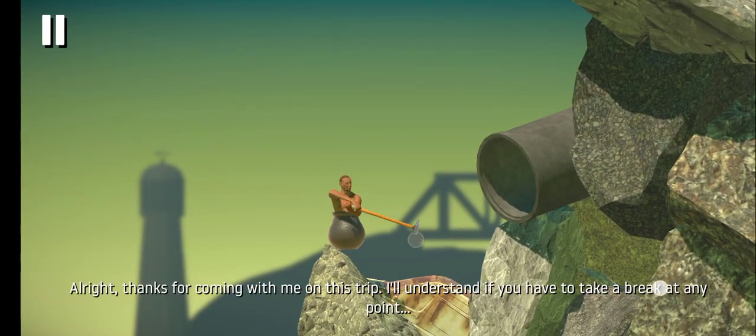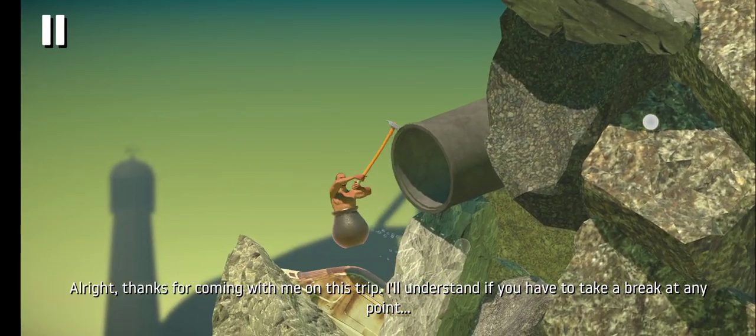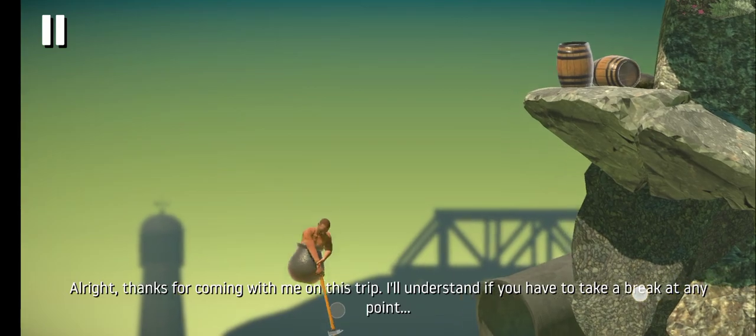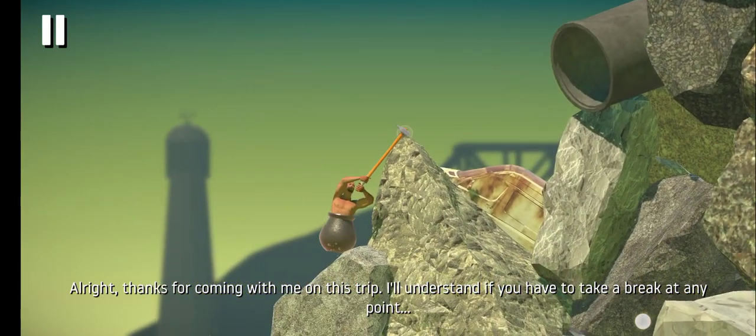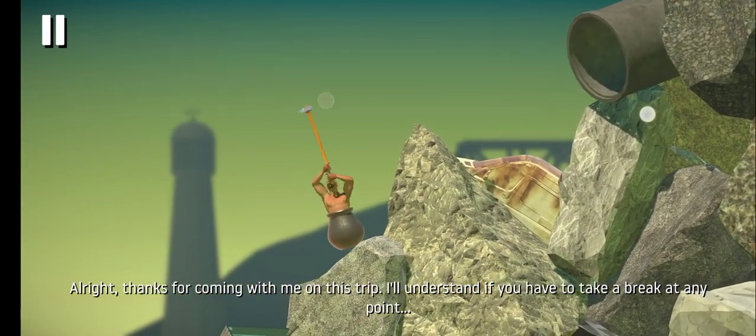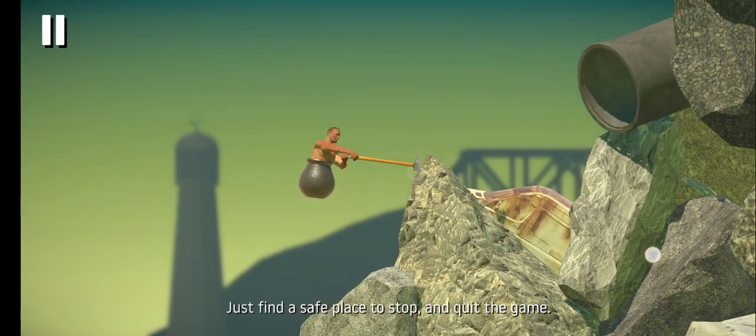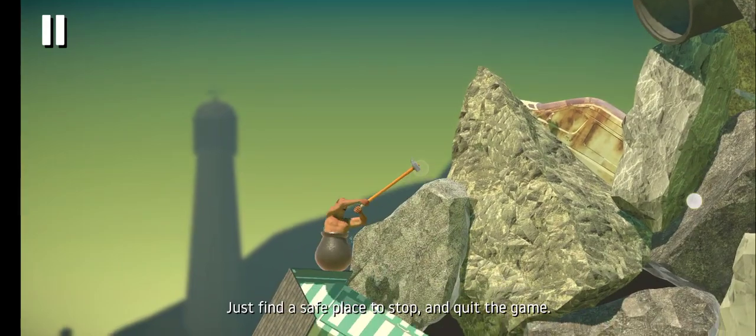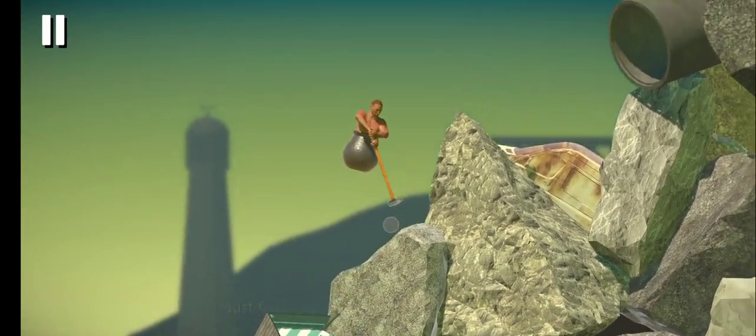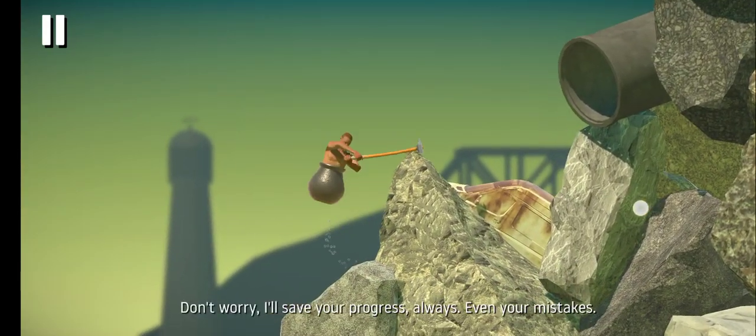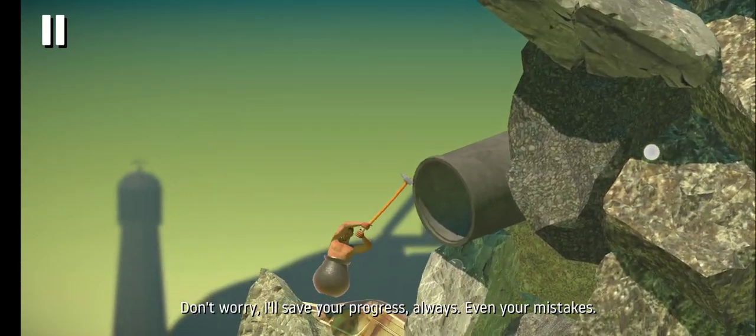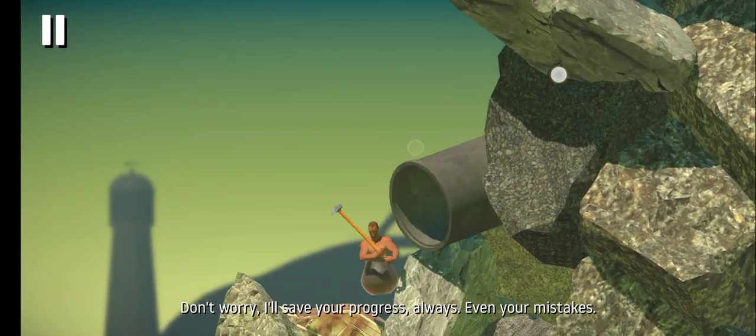All right, thanks for coming with me on this trip. I'll understand if you have to take a break at any point. Just find a safe place to stop and quit the game. Don't worry, I'll save your progress, always. Even your mistakes.